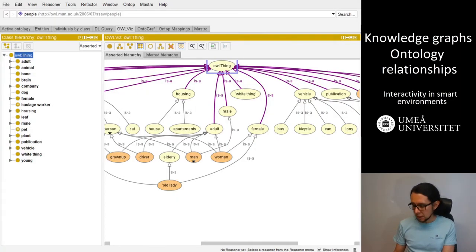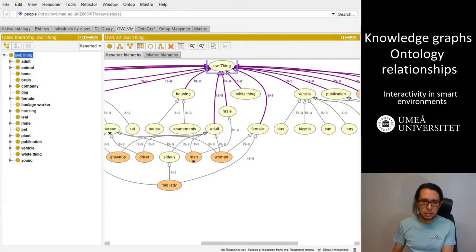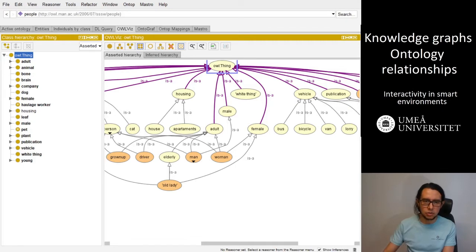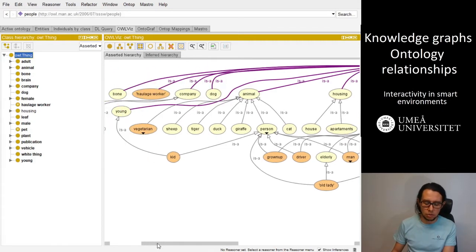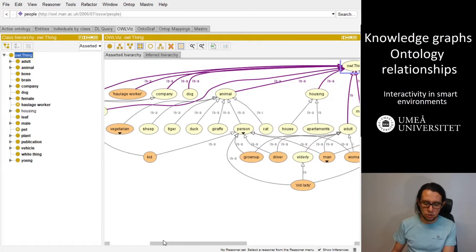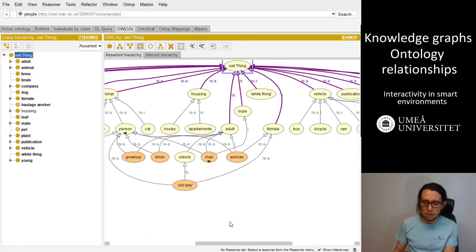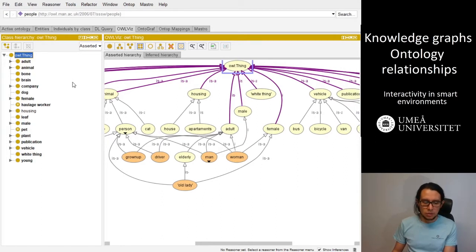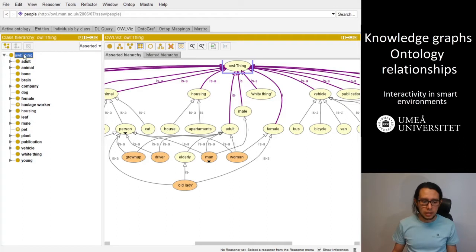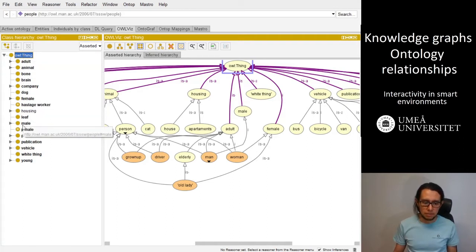So we can start with a normal example, the traditional example of a people ontology, as I show in a different video. When we create an ontology, we are creating automatically a taxonomy.